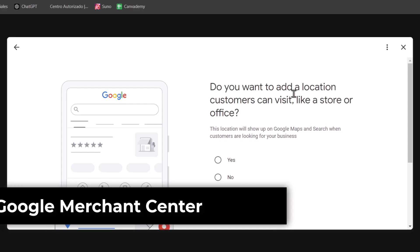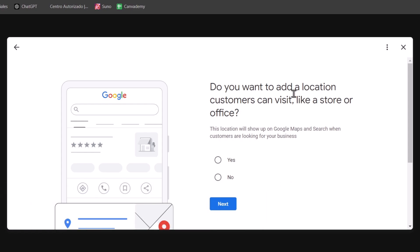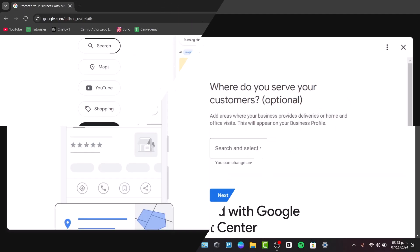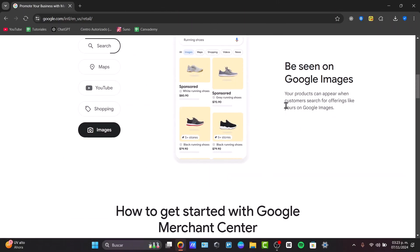First of all, you want to understand Google for retail. Of course, it's called the Google Merchant Center. This allows you to display your products across Google, increasing your visibility and attracting so much more customers.